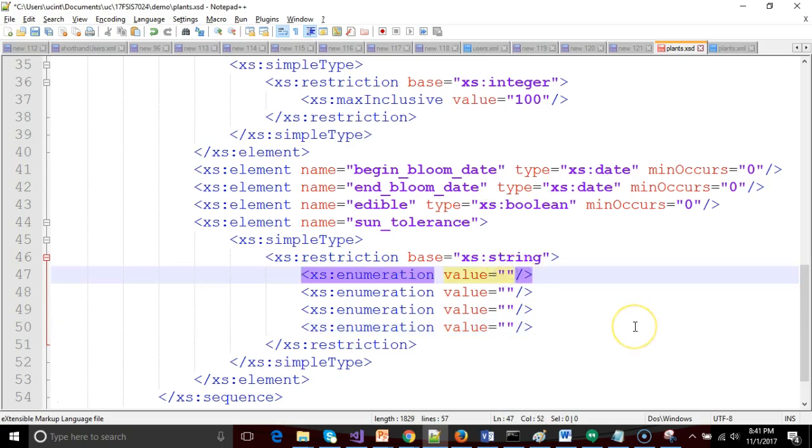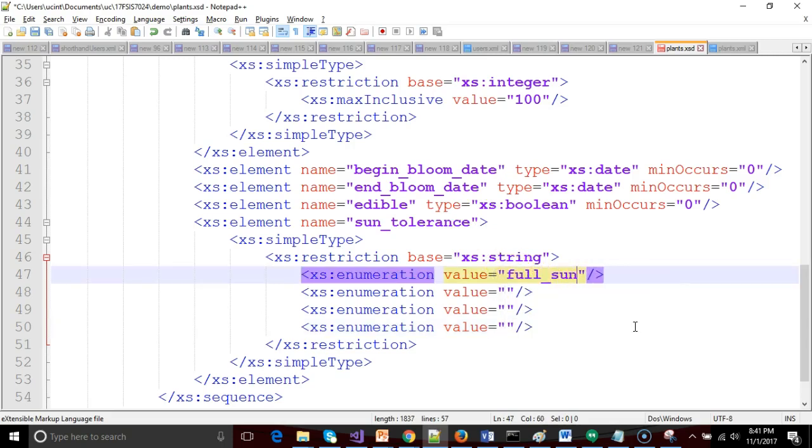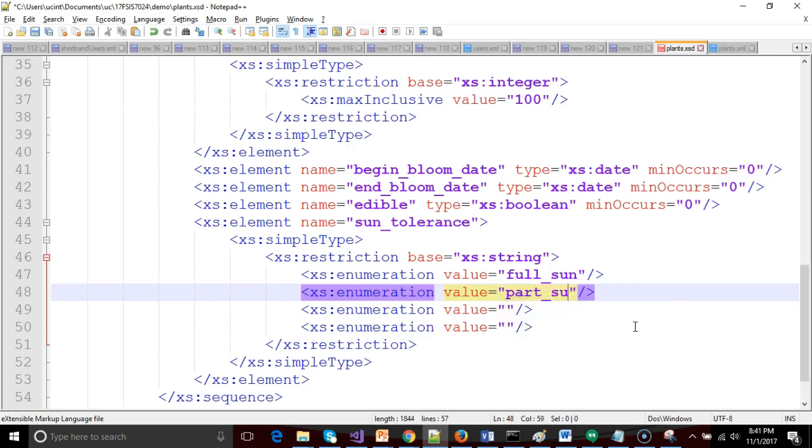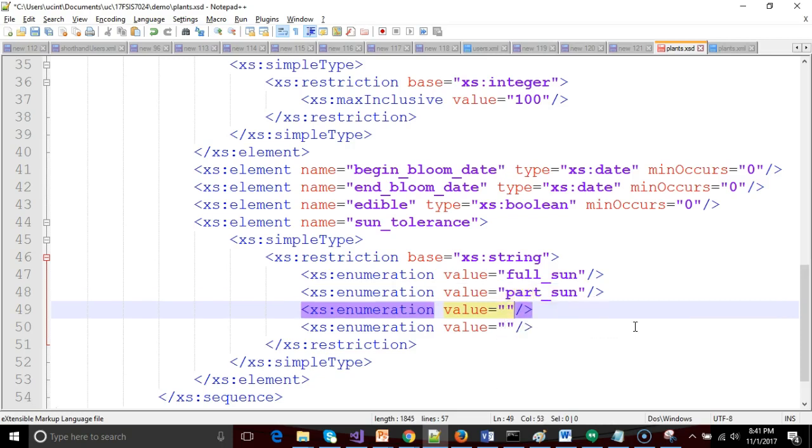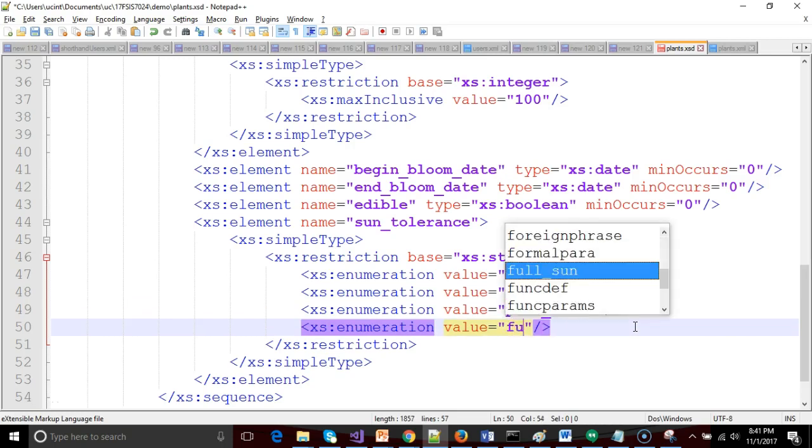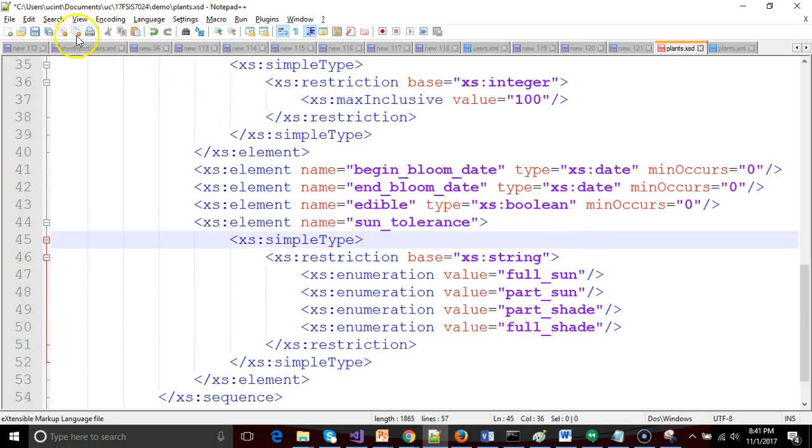So xs enumeration, full underscore sun, part underscore sun, part underscore shade, and then finally, full underscore shade. So what we're saying is for this thing called sun tolerance, these are the acceptable values.